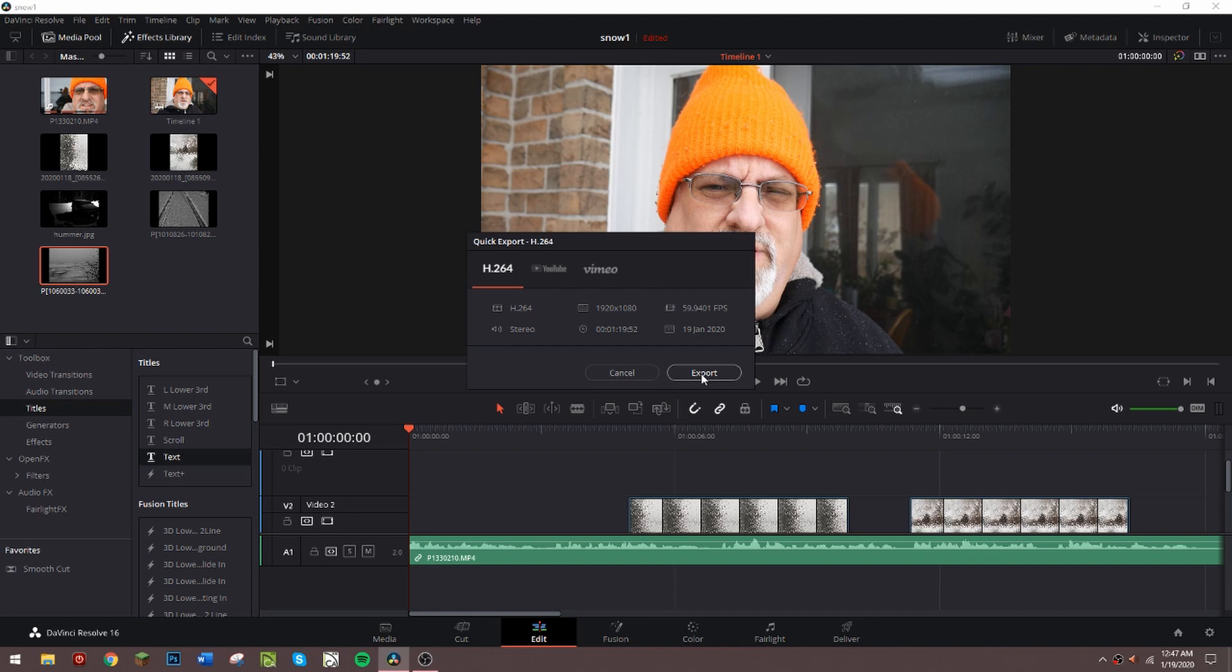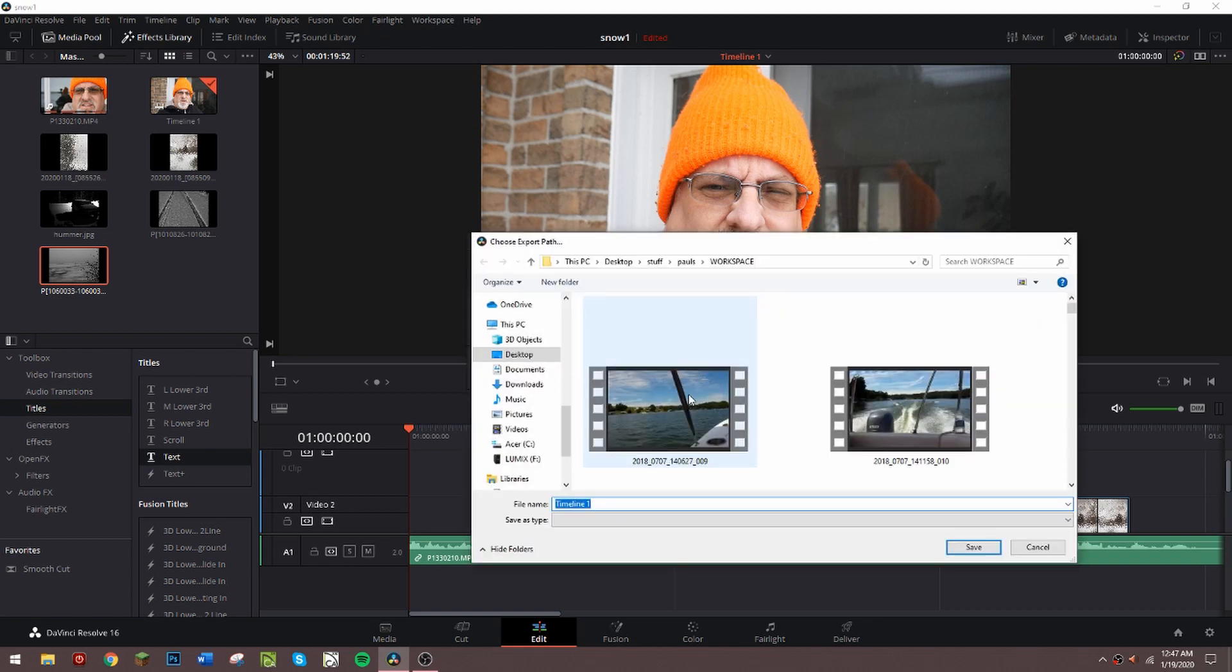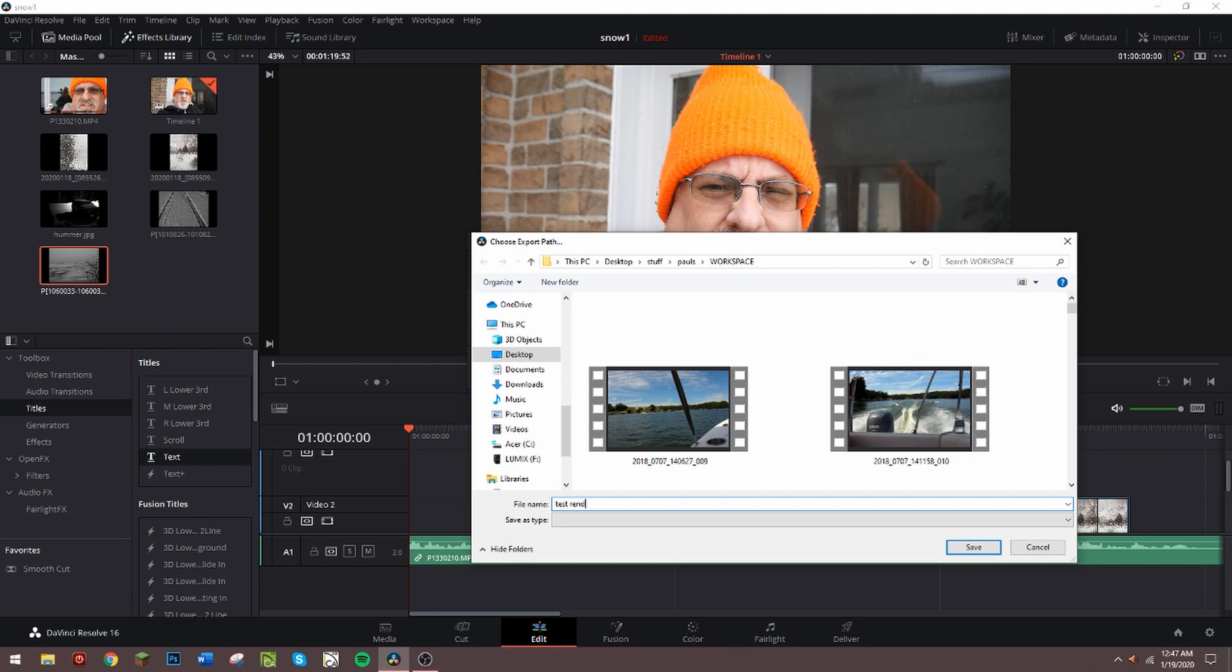It will tell me what to call it and I will call it test render 100. Save.